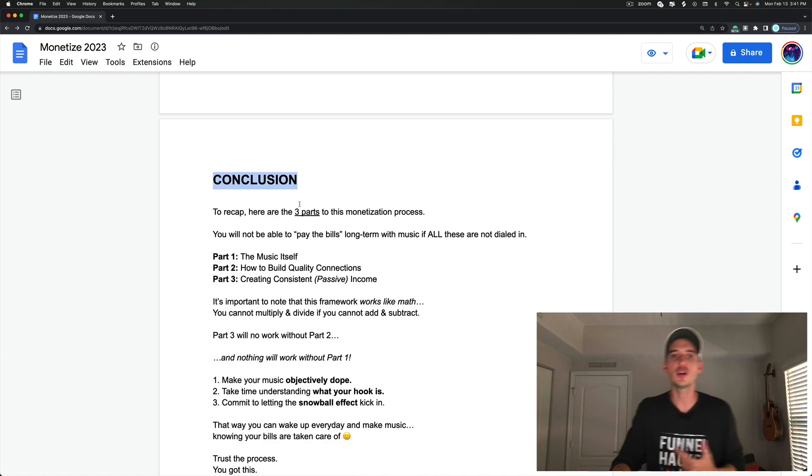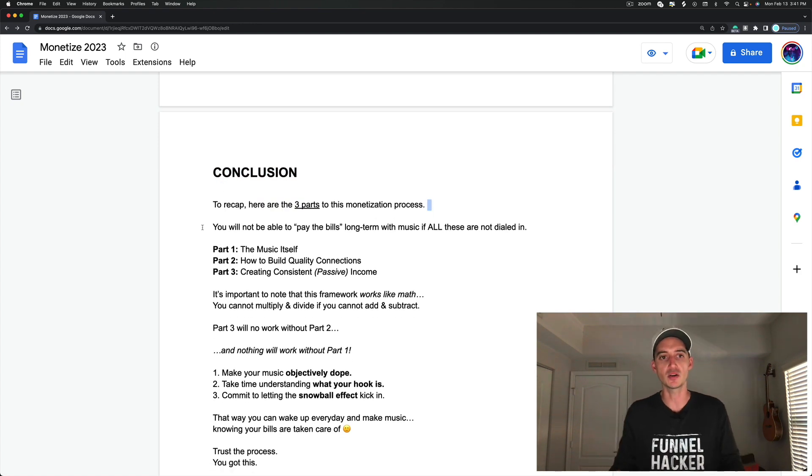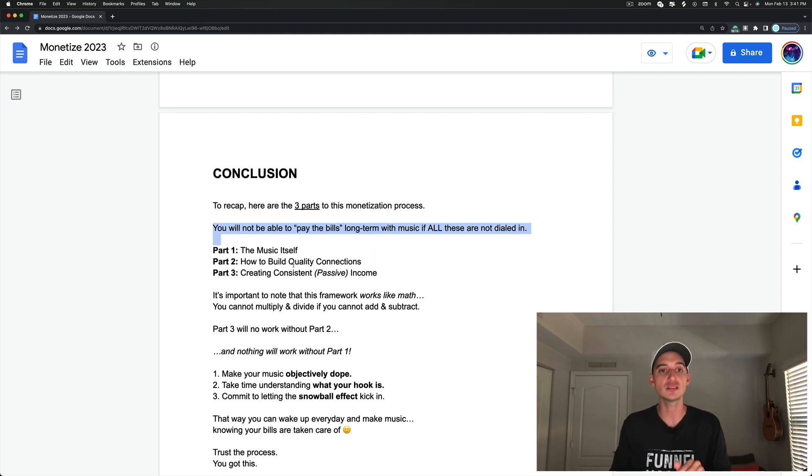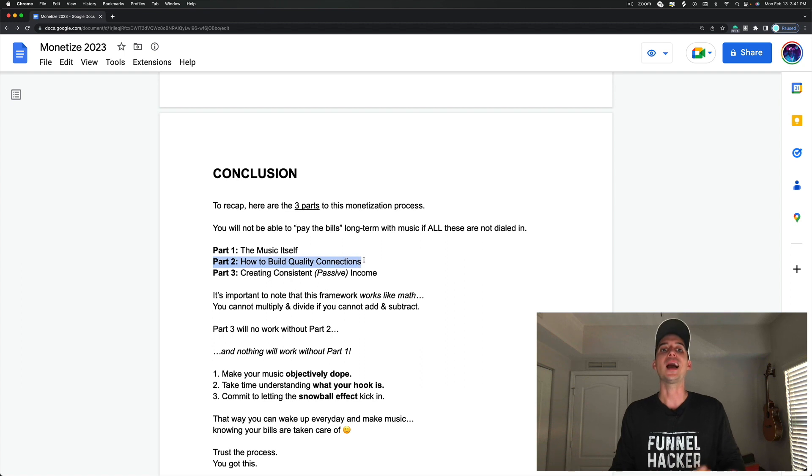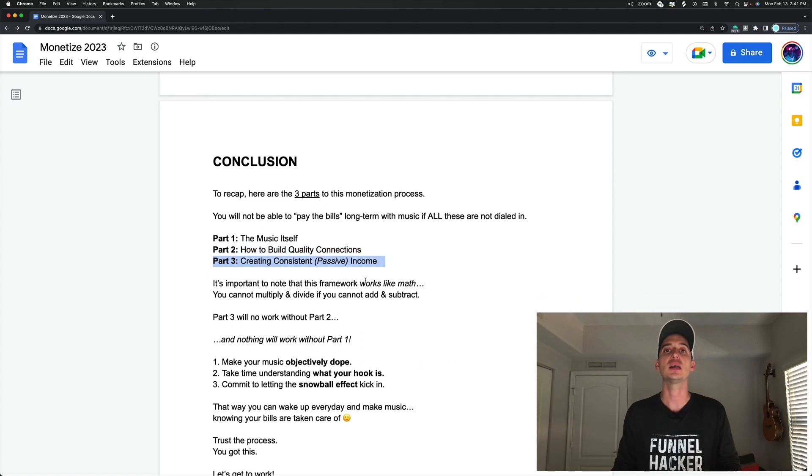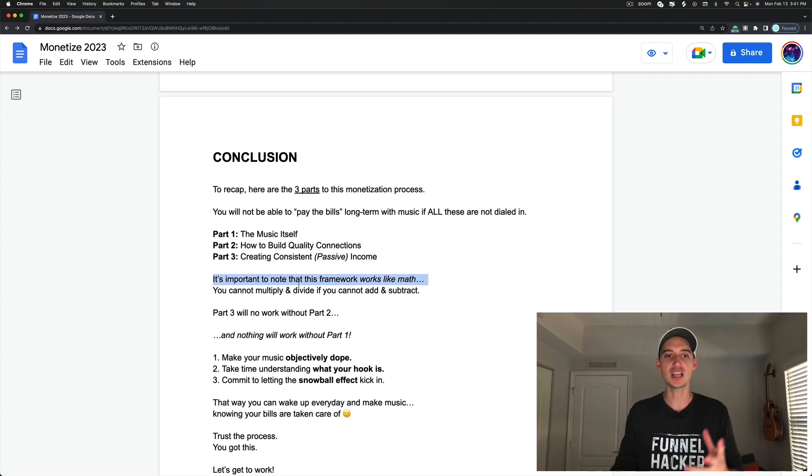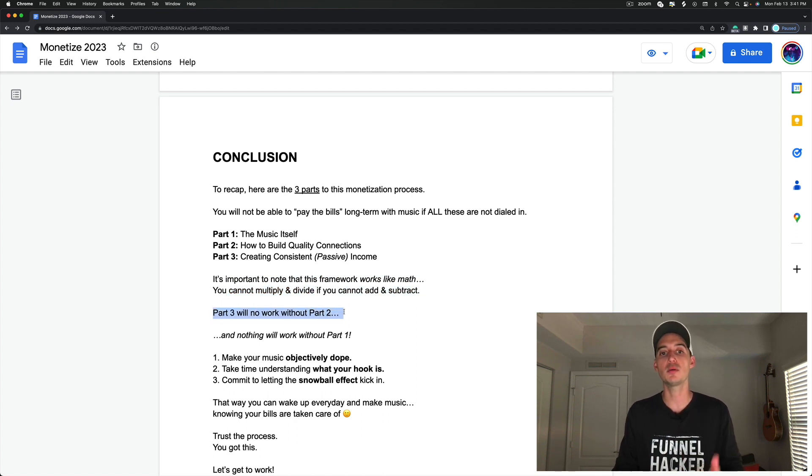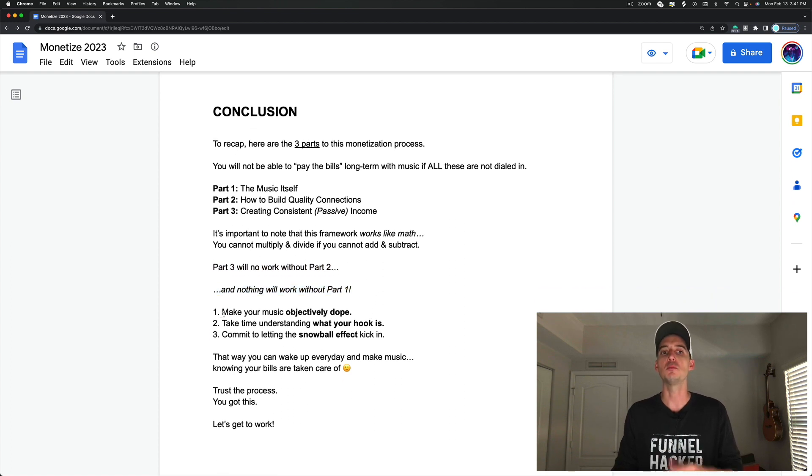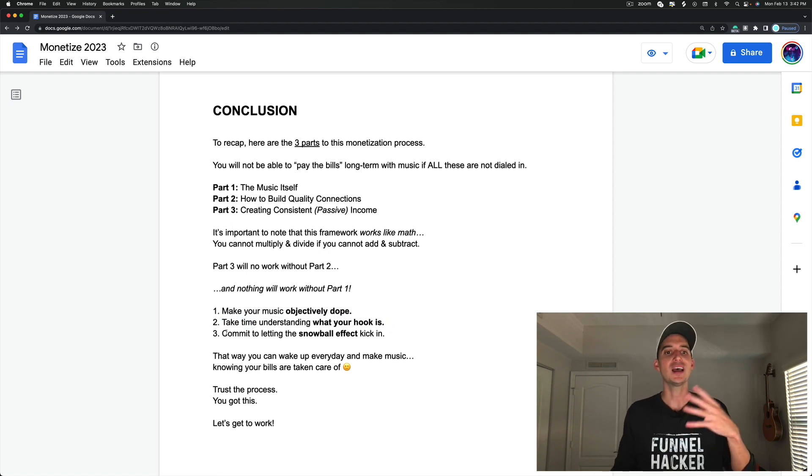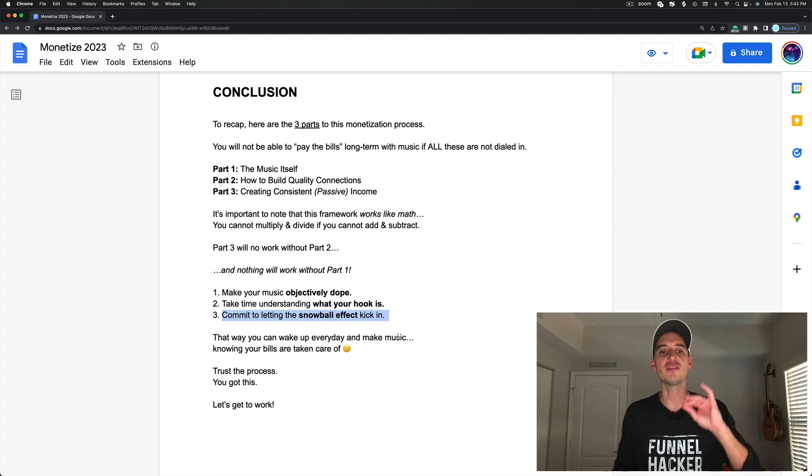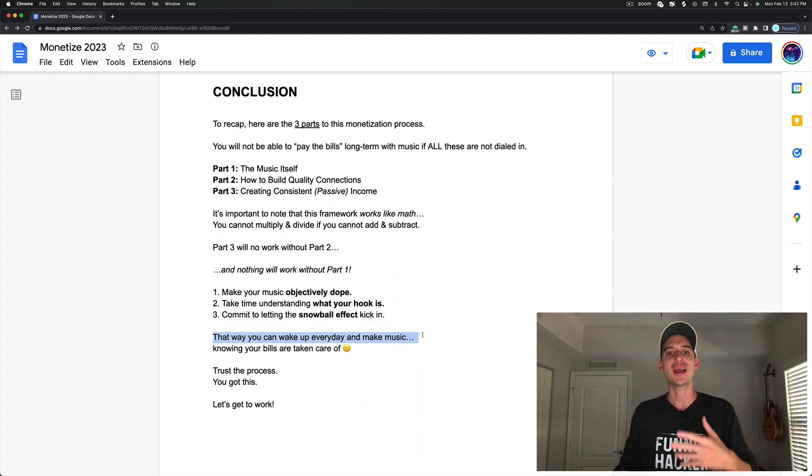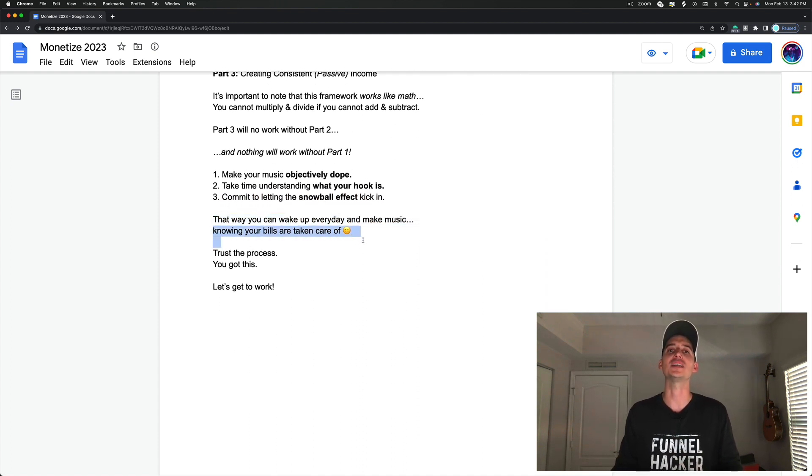So to recap, there are three parts to this monetization process. And you will not be able to pay the bills long term if everything is not dialed in. Part one, music itself. Part two, how to build quality connections. And part three, creating consistent passive income. I cannot stress enough that this framework works like math. And just like math, you cannot multiply and divide if you can't add and subtract. Part three will not work without part two and nothing will work without part one. So make sure your music is objectively dope. Take time to understand what your hook is. Commit to letting the snowball effect kick in. So that way, you can wake up every day and make music knowing your bills are taken care of.